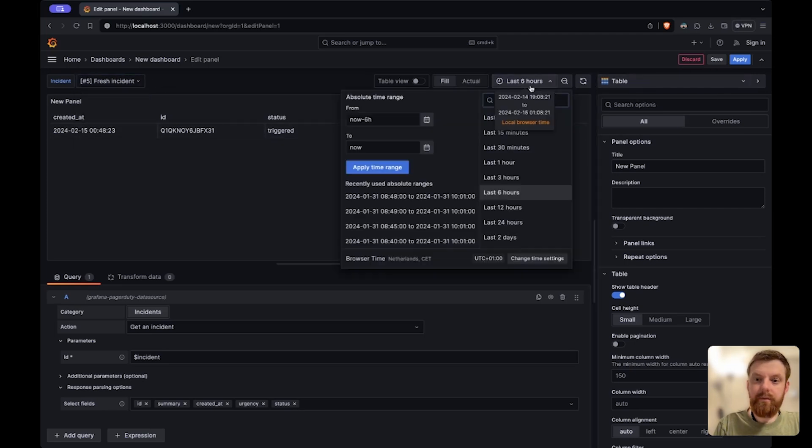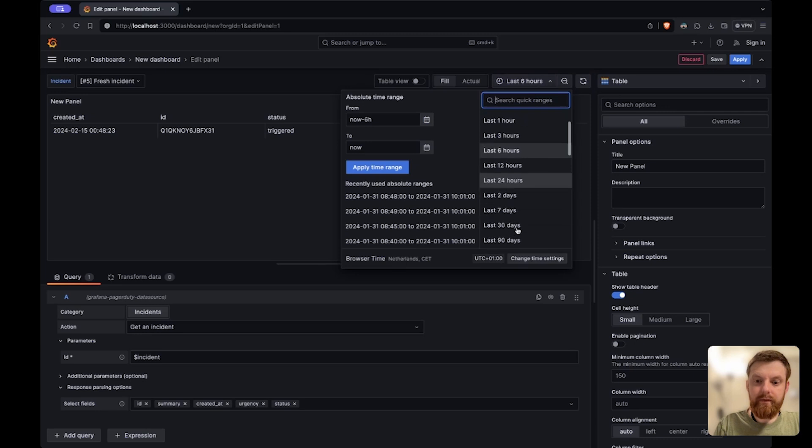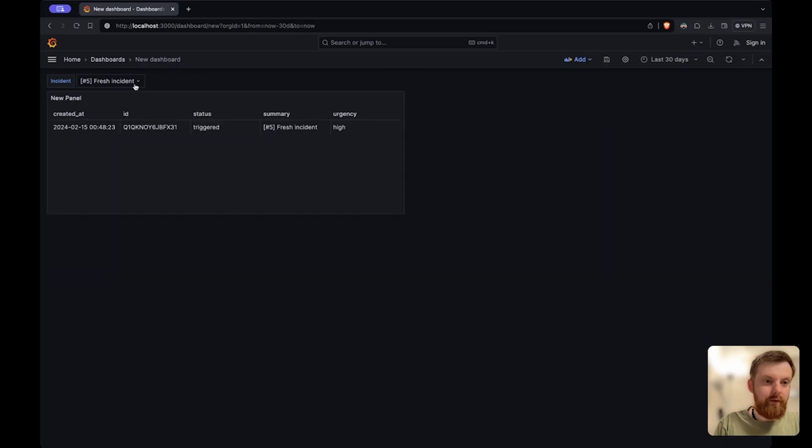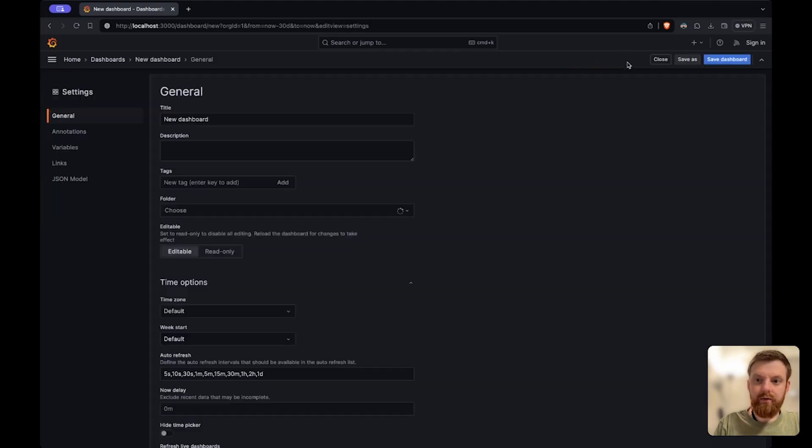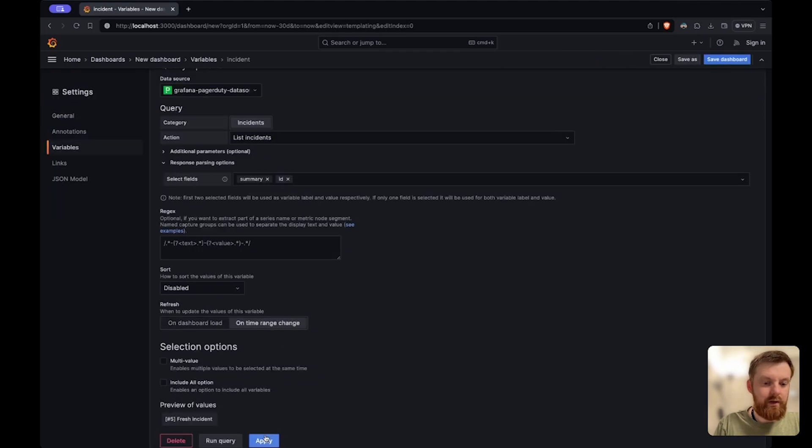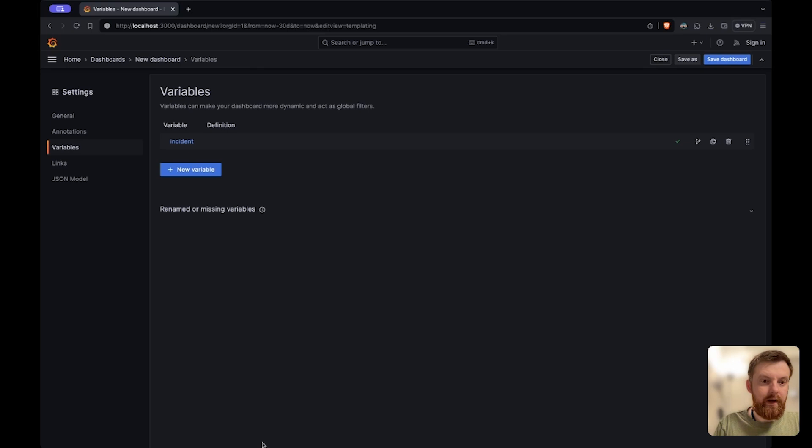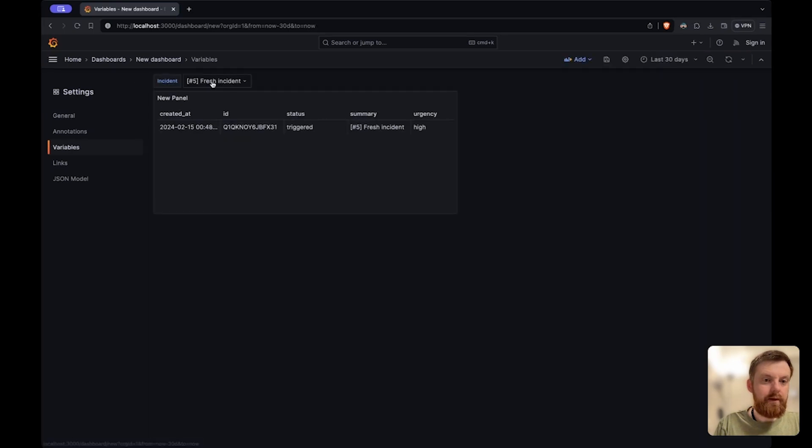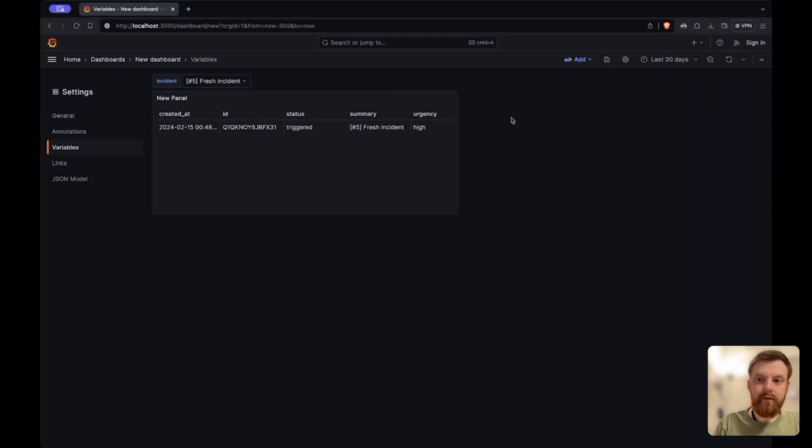For example if I pick 30 days I'll get more data for the variable. Actually I need to choose time range change to refresh the data for the variable. Let's see how this works.